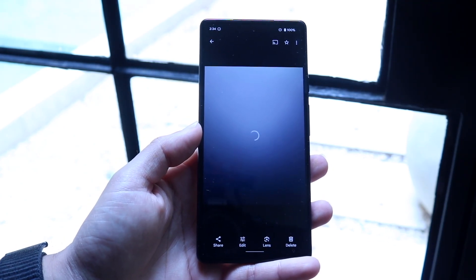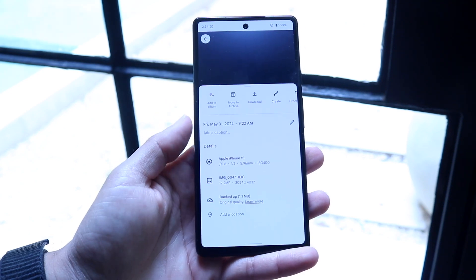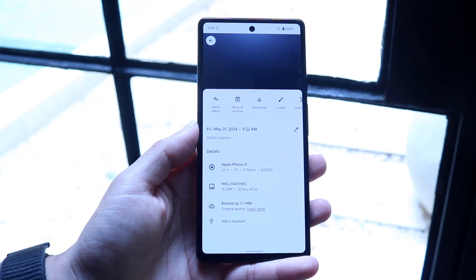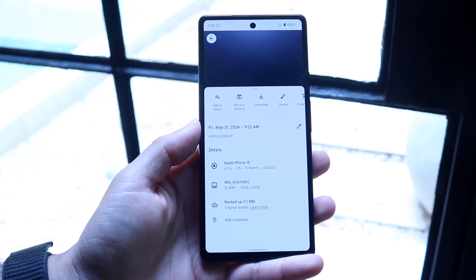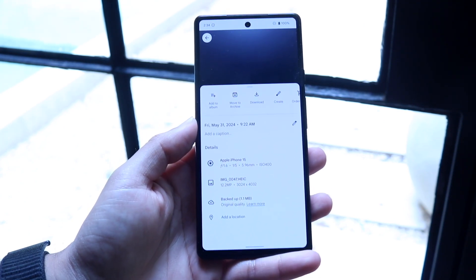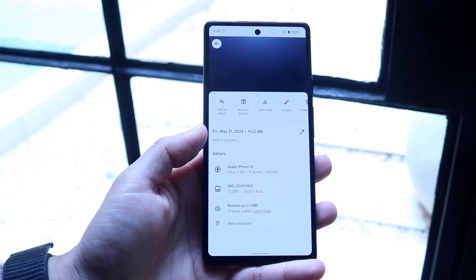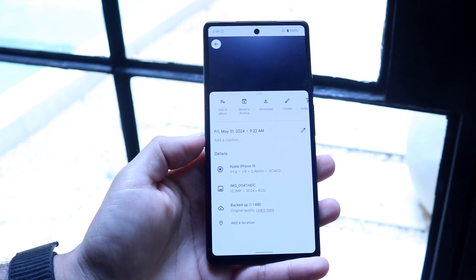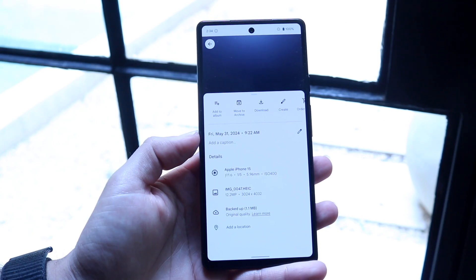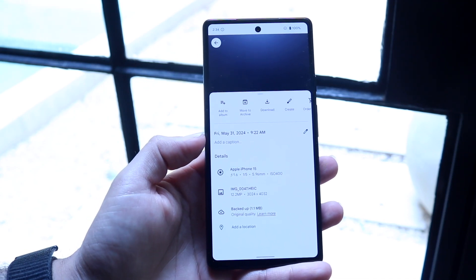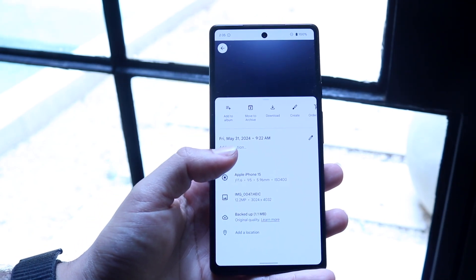What you want to start off by doing is swipe up on that photo. When you do that, you'll come into this little page. It's going to show you a bunch of different things, but what we want to look for is this date and time setting that comes up right here. You can see we have Friday, May 31st, 2024, 9:22 AM.